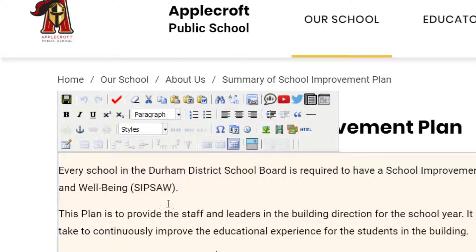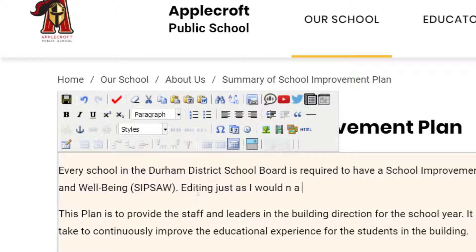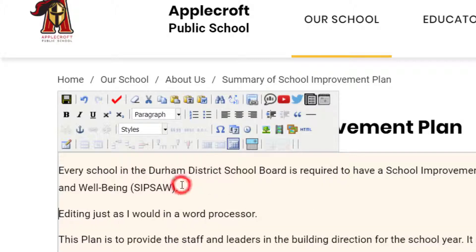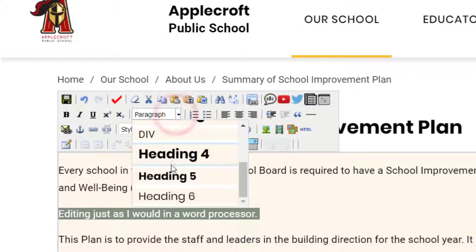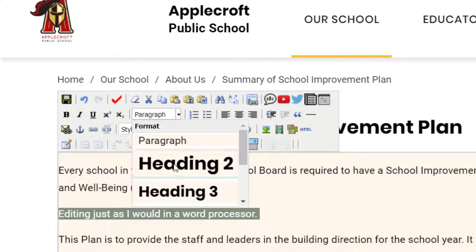To edit text, I can click anywhere and begin editing text just as I would in a word processor. When I've added the text that I want, I can choose to style it. For instance, I could highlight this and if this was a new section, I would click here and choose heading 2.